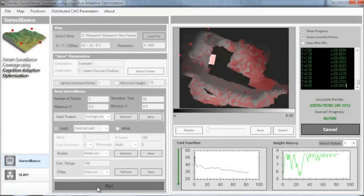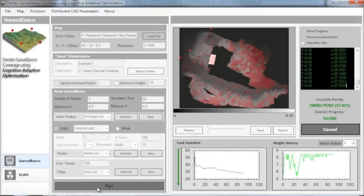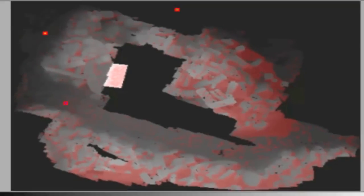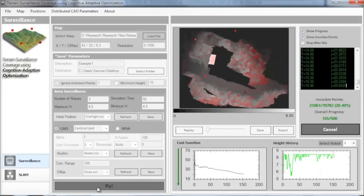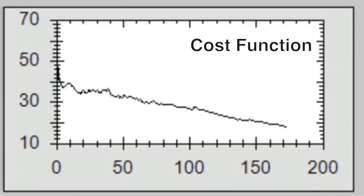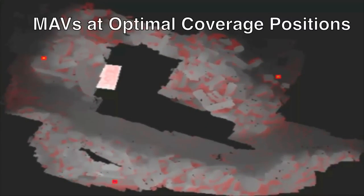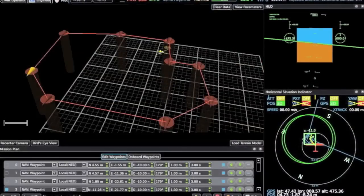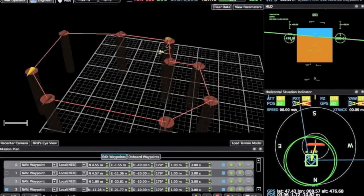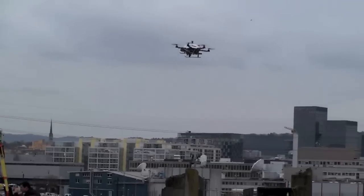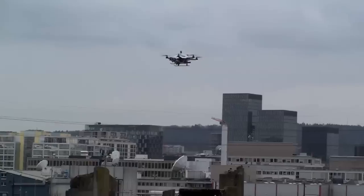A cognitive adaptive optimization algorithm is used to compute the optimal surveillance positions for the MAVs based on the generated 3D map of the environment. The MAVs reach the optimal surveillance positions autonomously by waypoint navigation using onboard monocular vision.